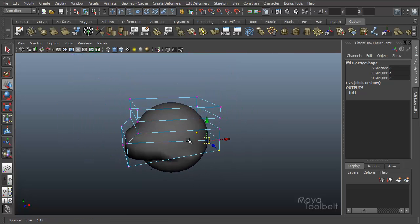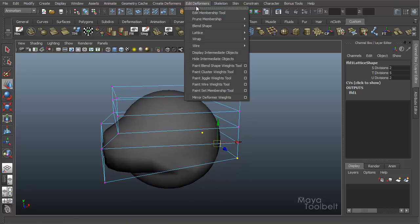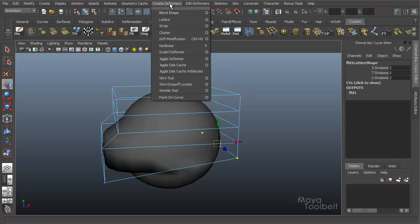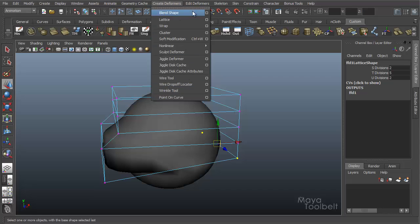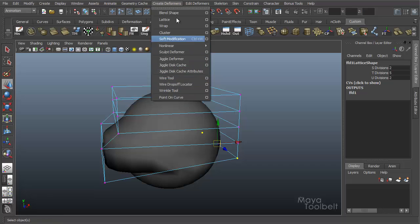And that's pretty much the gist of Edit Membership Tool. It works for deformers, so it's under the Edit Deformer menu. So under the Create Deformers, you see all the deformers that we have available. Edit Deformers, the Edit Membership Tool pretty much works for all of them.